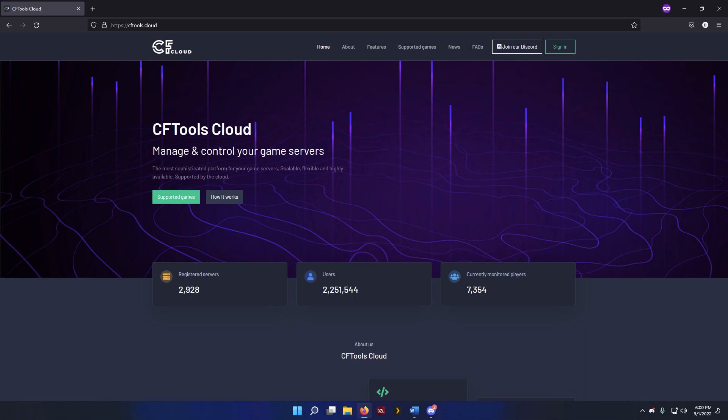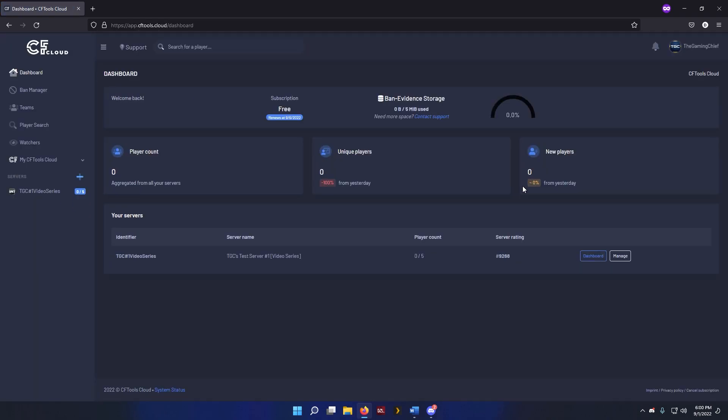As you can see, I am on the CFTools Cloud web page. We're going to go and sign in. And now that we're signed in, we're going to go ahead and manage our server.